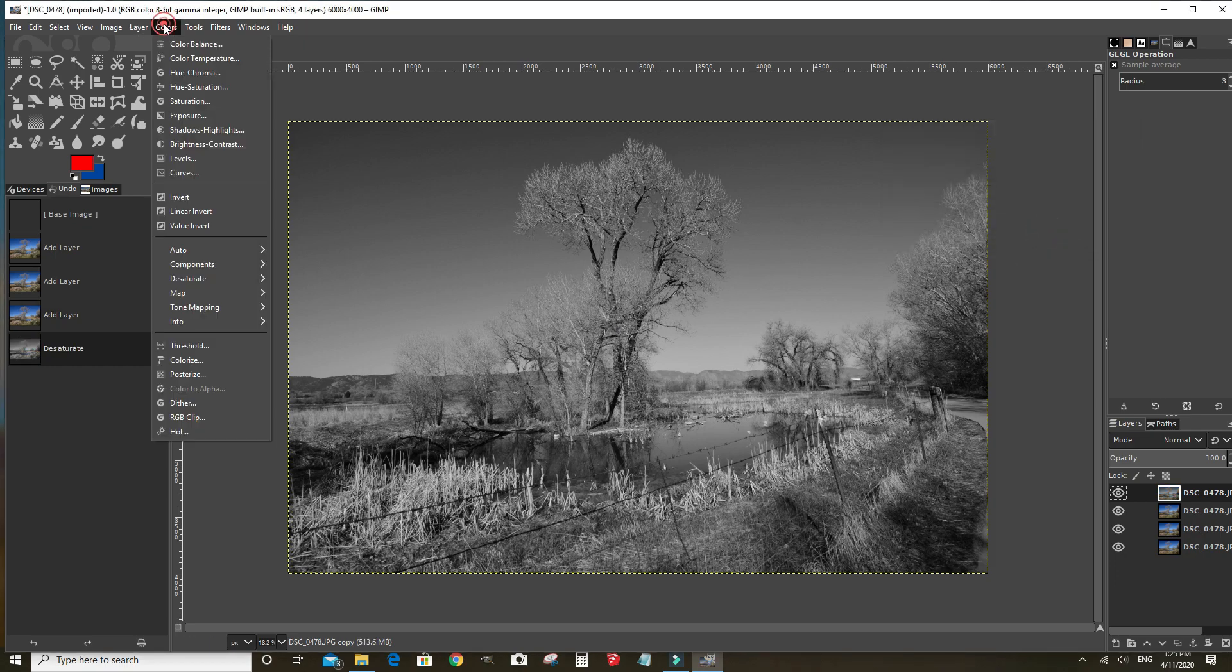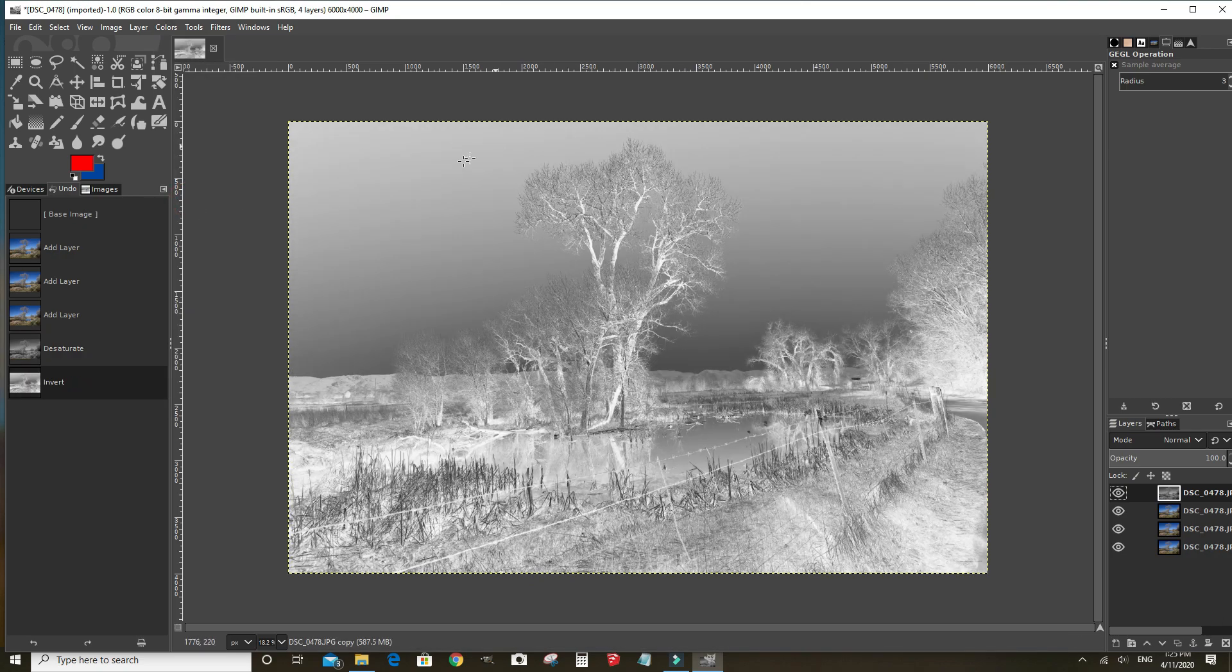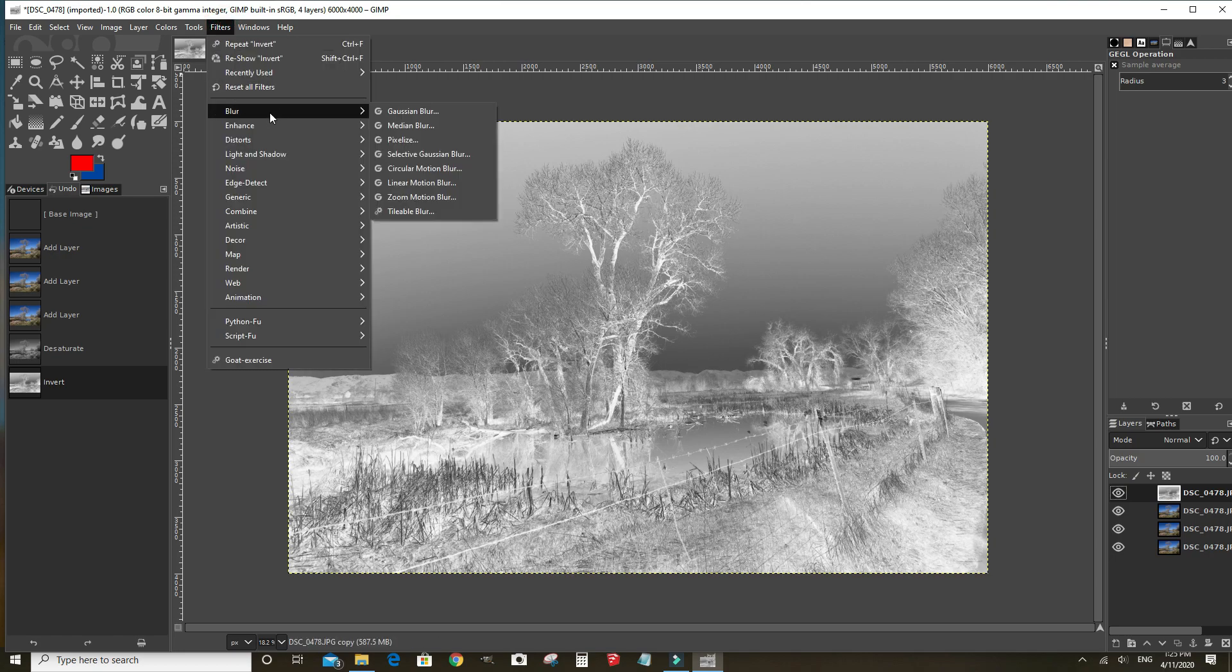Go to colors and invert and invert it. Then we're going to do filters, blur, gaussian blur.